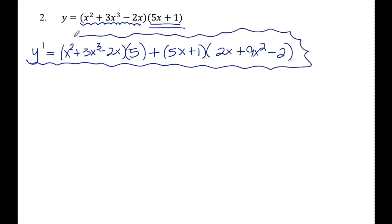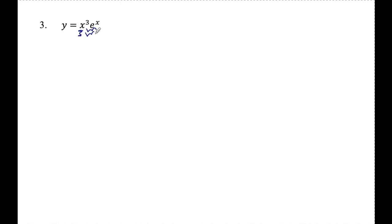You could multiply stuff out and combine like terms, but for the purposes of using the product rule, we're good to go. Number three: y equals x cubed e to the x. There's no plus or minus sign between x cubed and e to the x, which means that's implied multiplication — this reads x cubed times e to the x. If you read a function out loud and you say 'times,' that means you're going to have to use the product rule. So x cubed is the first and e to the x is the second.